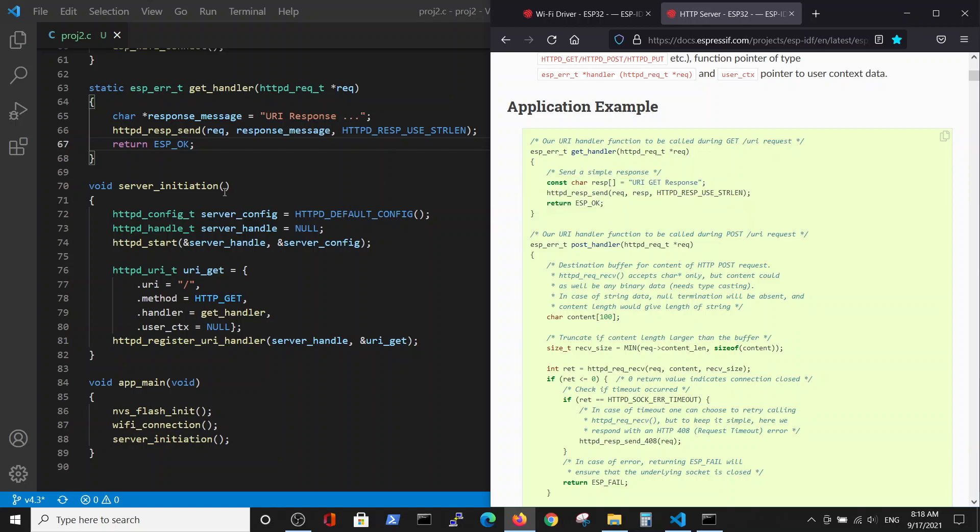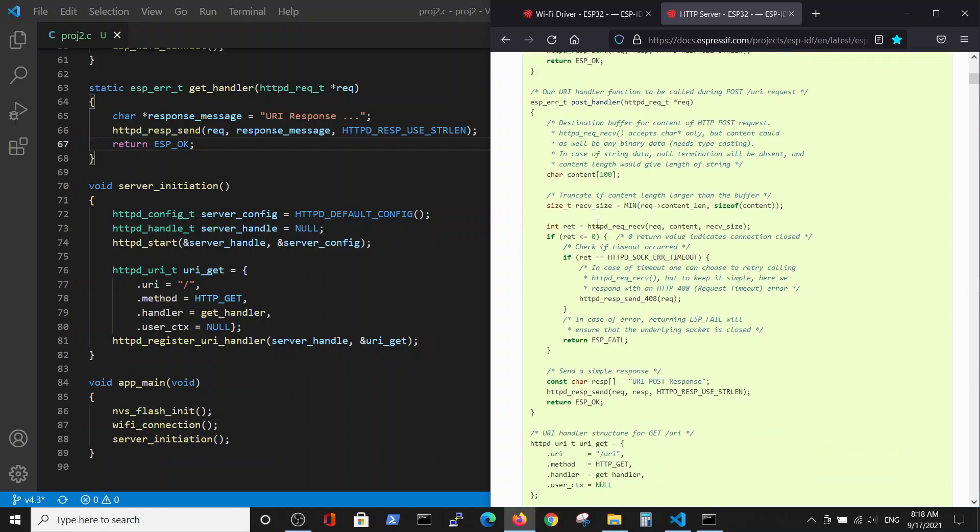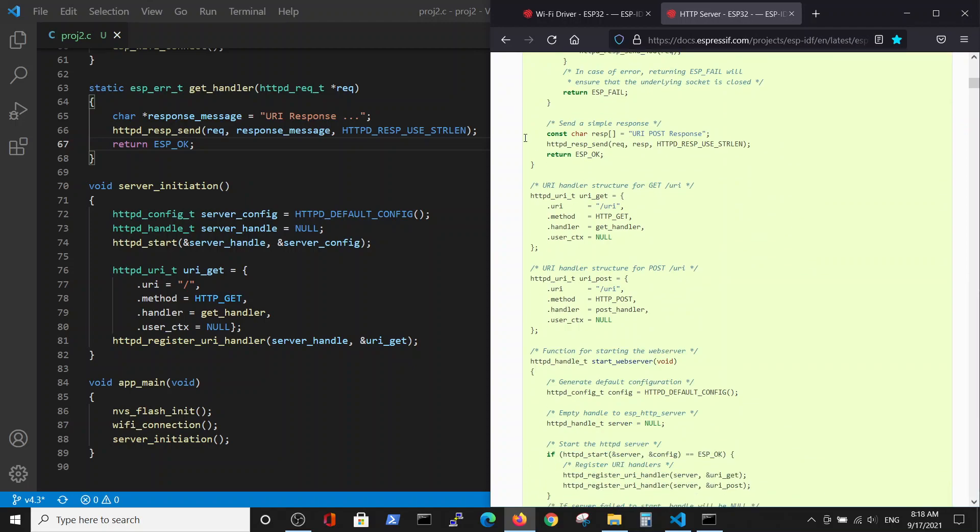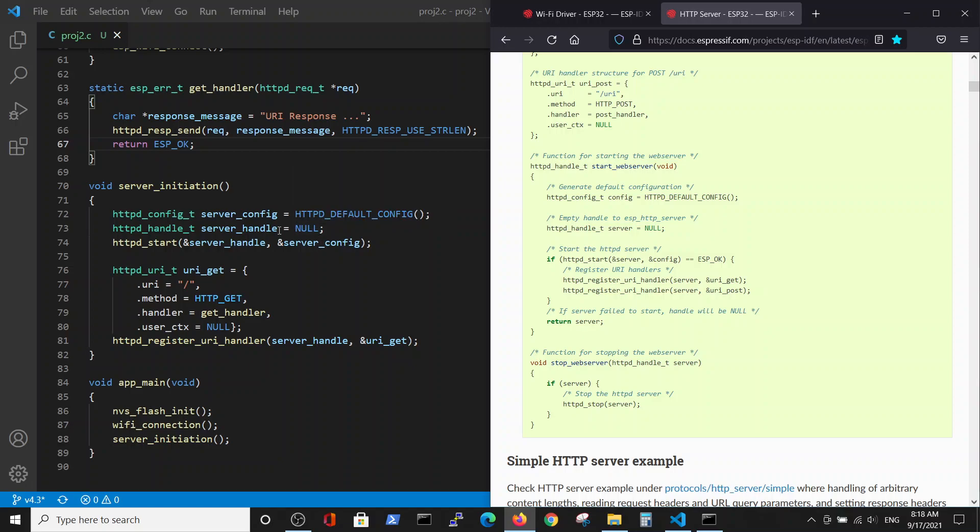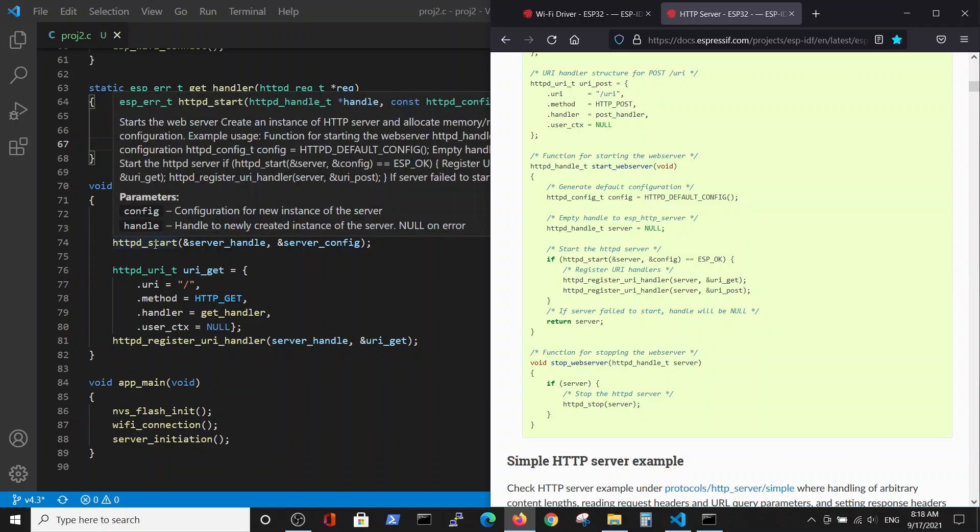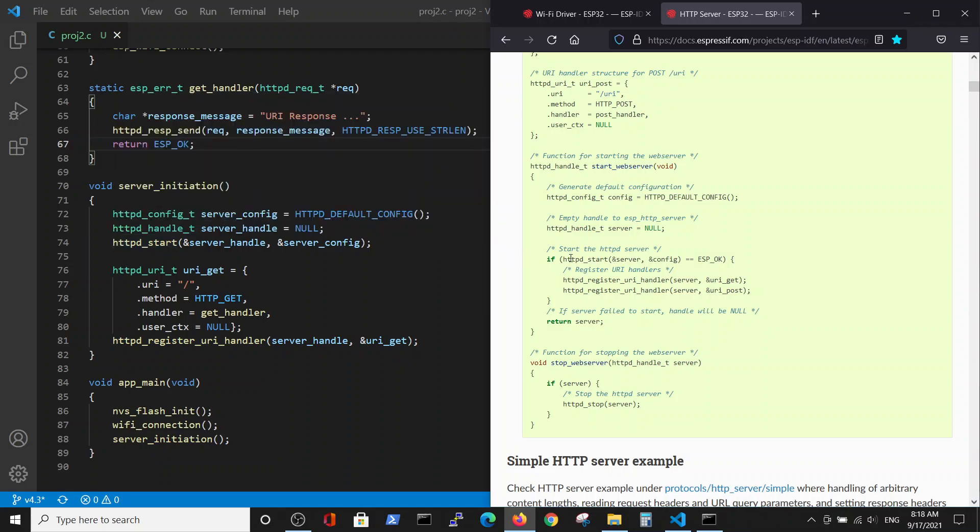Now the server initiation, which is explained here, has HTTP configuration for the server. We will use the default configuration. We will give the null for the handler. And most importantly we will start the server.